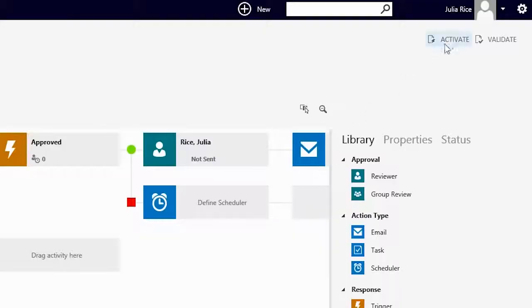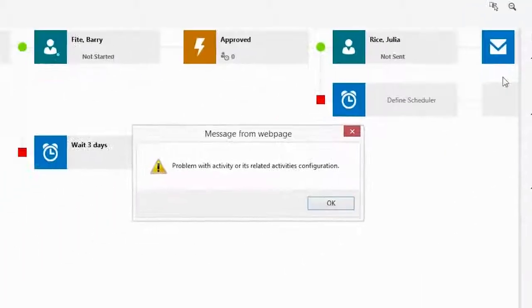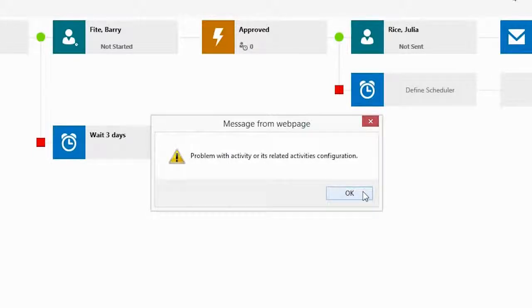Now Julia is very confident that this workflow will take care of getting the reviews done in a timely manner and she wants to go live with her workflow, so she attempts to activate. However, she gets a validation error.